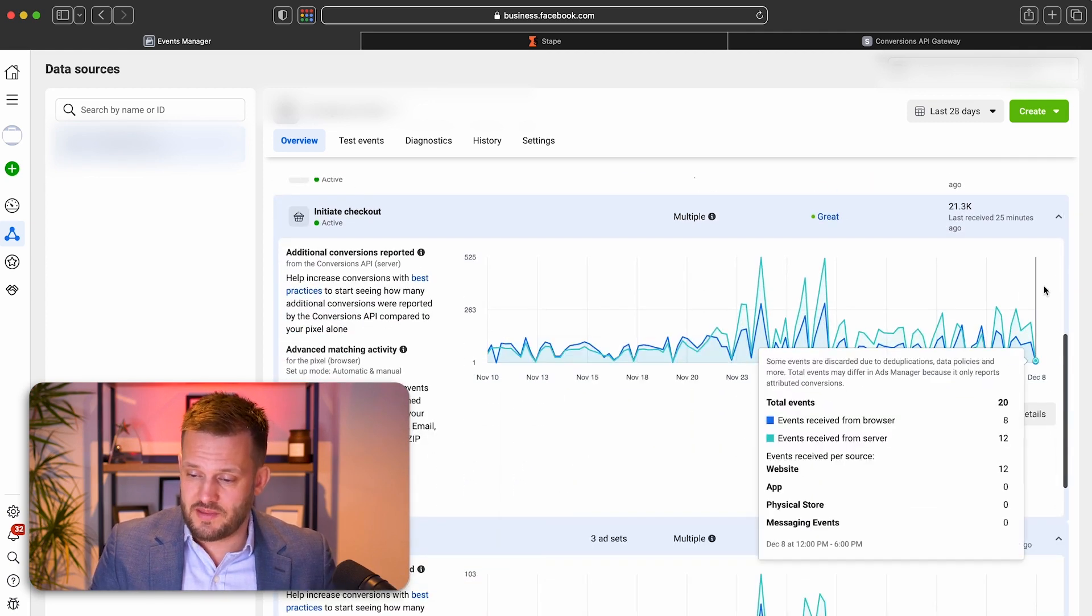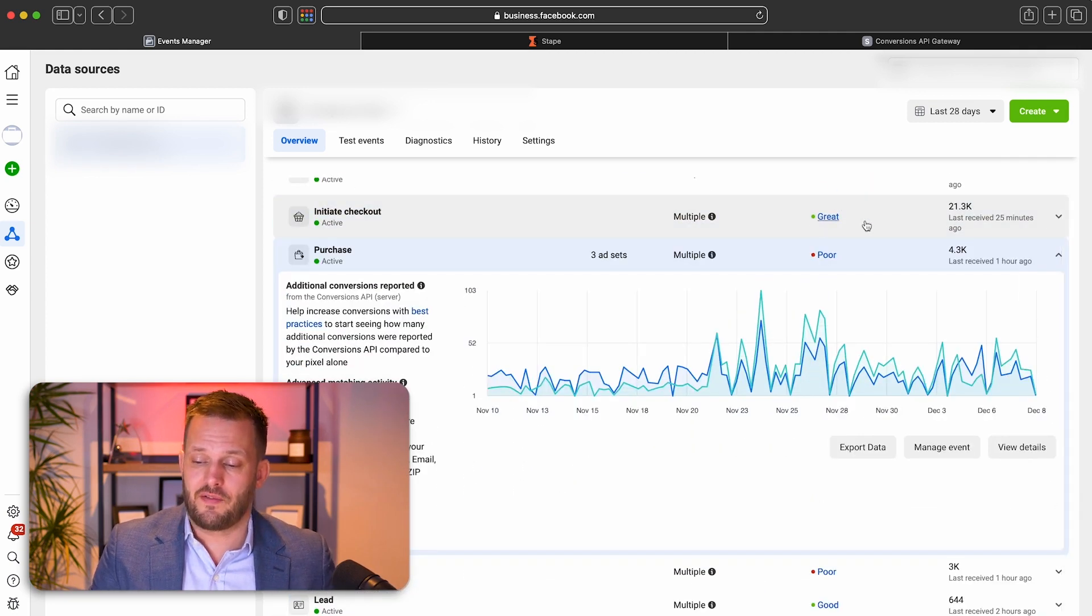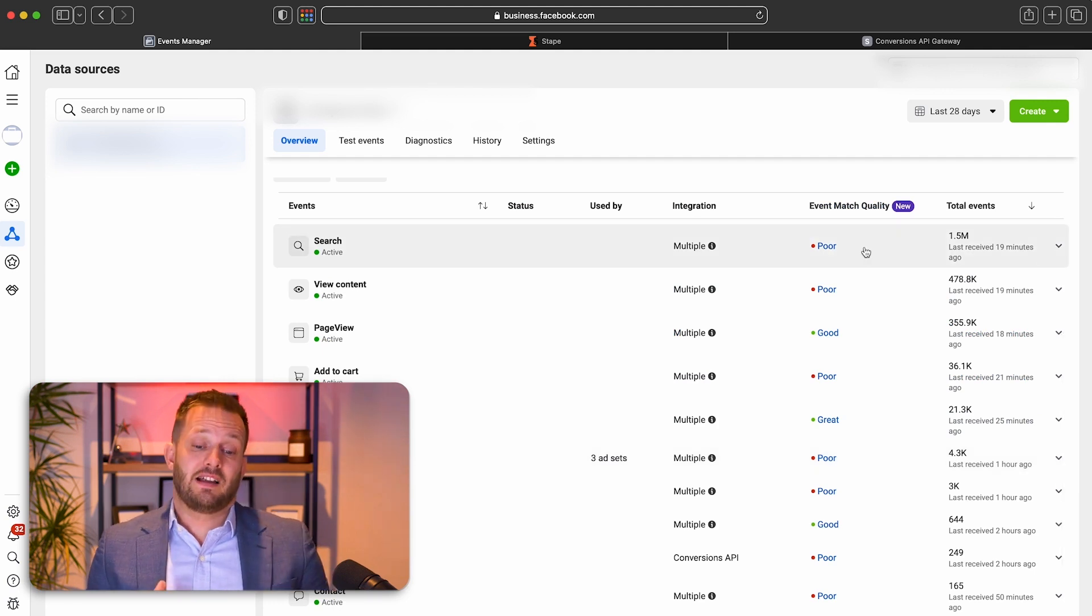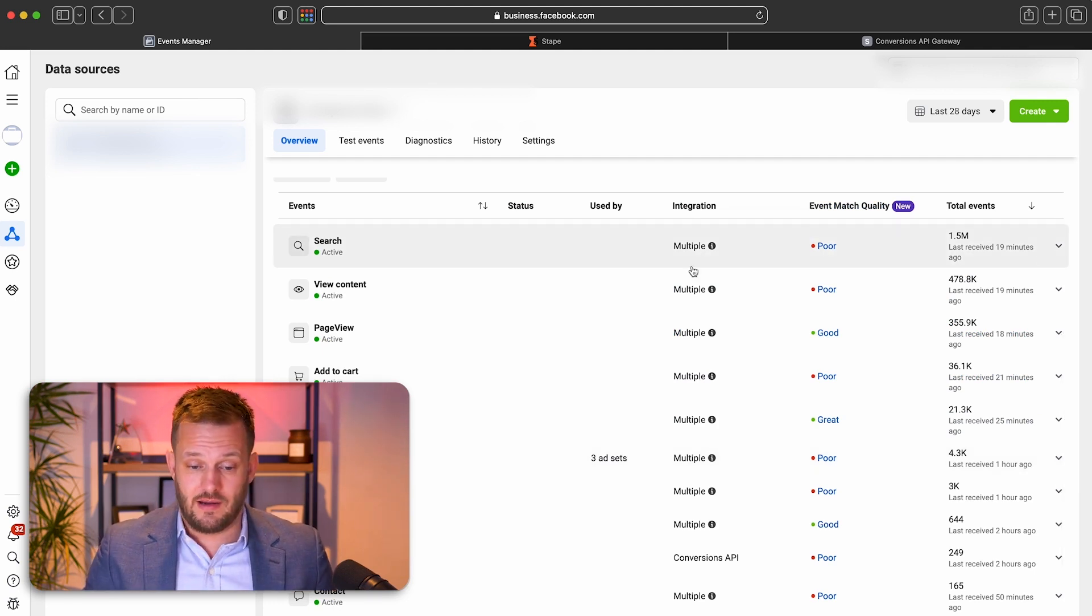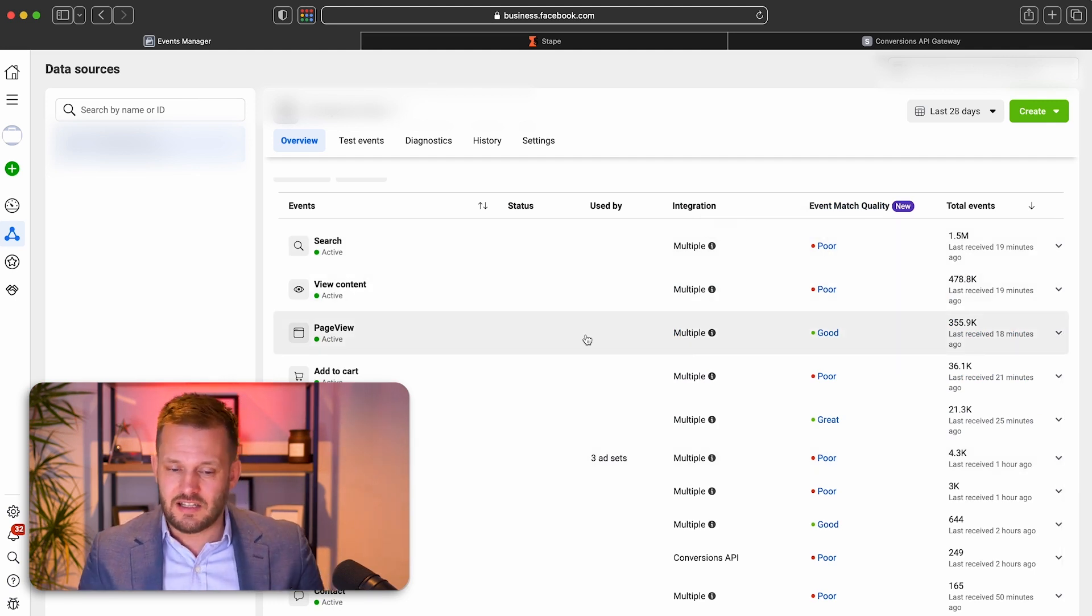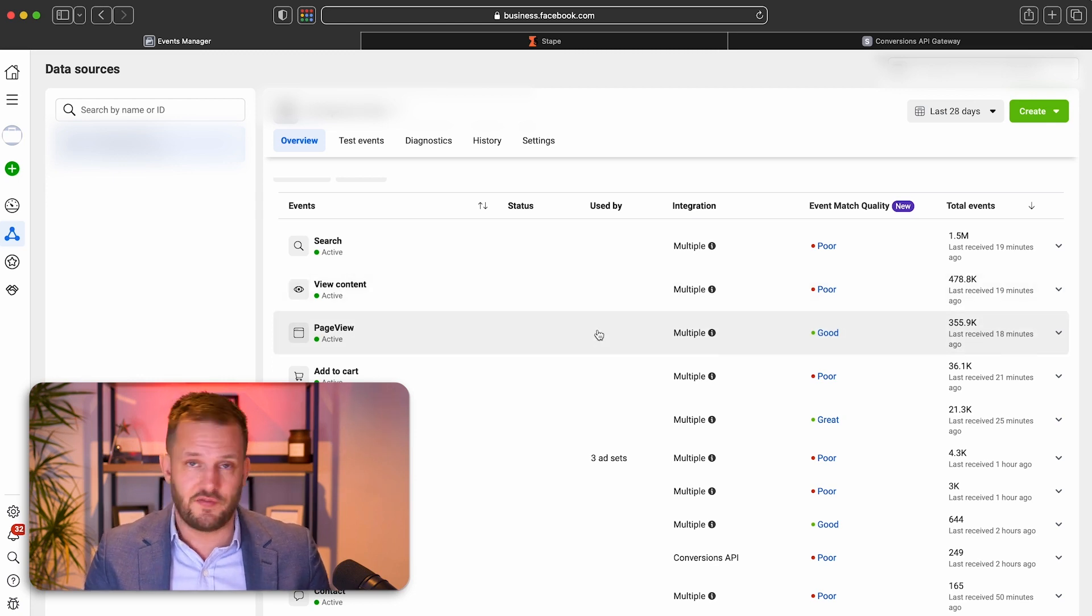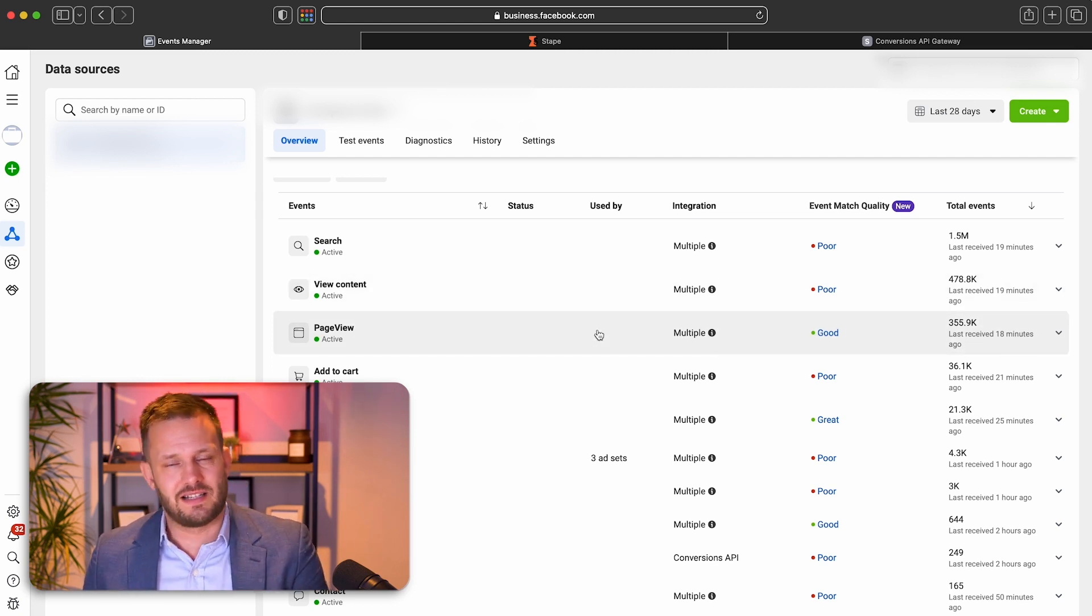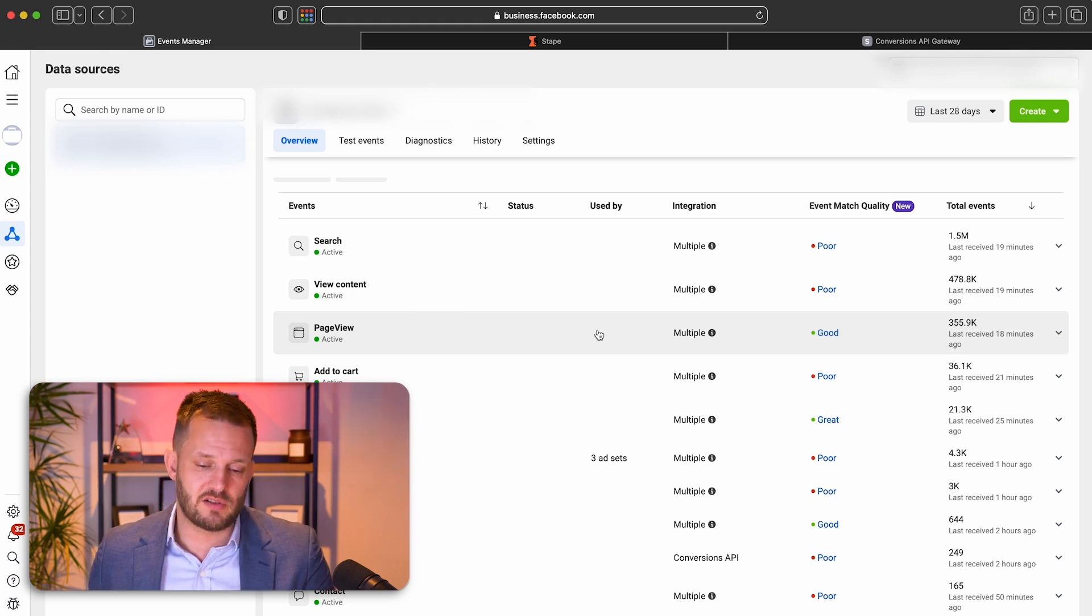The thing is with Stape, if you have, for example, a custom coded website, and you are only tracking one thing, which was likely to be a view content or a page view. This seems to be the one thing that is automatically set up a lot of the time with a pixel.